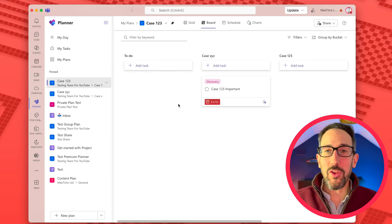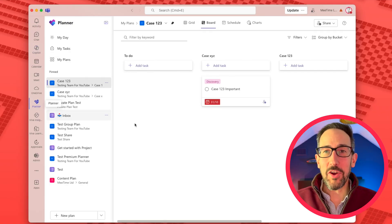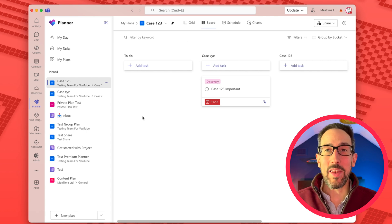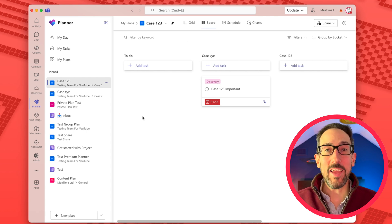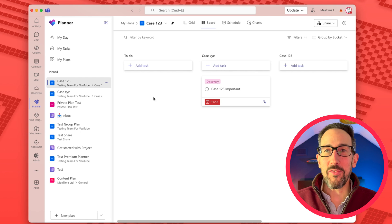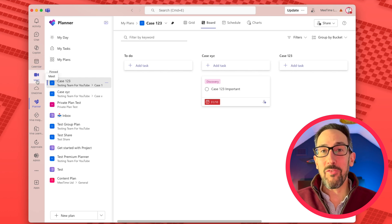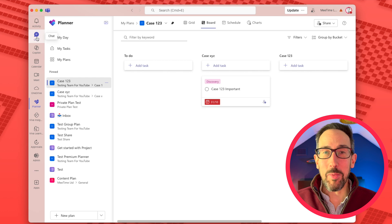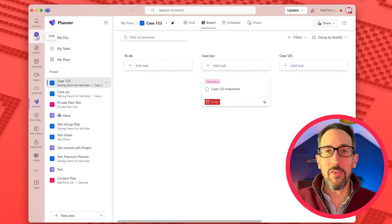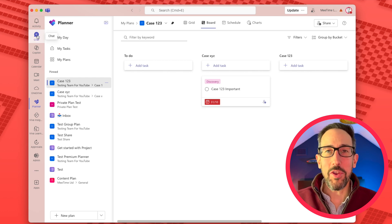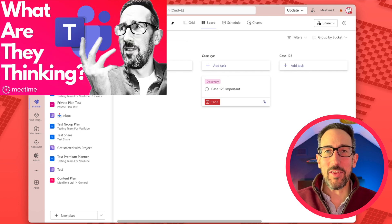On to this quick video — whether you are going into planner from Teams down the sidebar or you're going into planner from the web app, they both look the same now. They were different for a period of time while Microsoft caught the web app up to the Teams app. If you go into planner from a team — and if you want to know more about Teams and chats then check out this video.